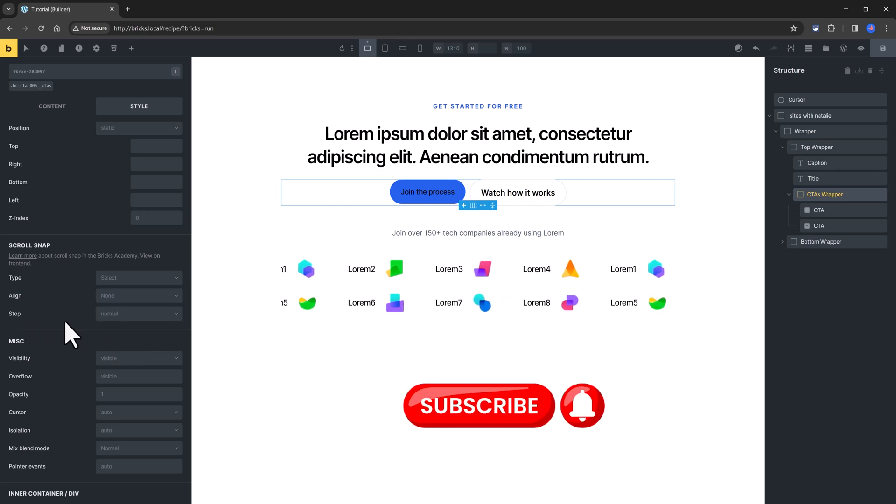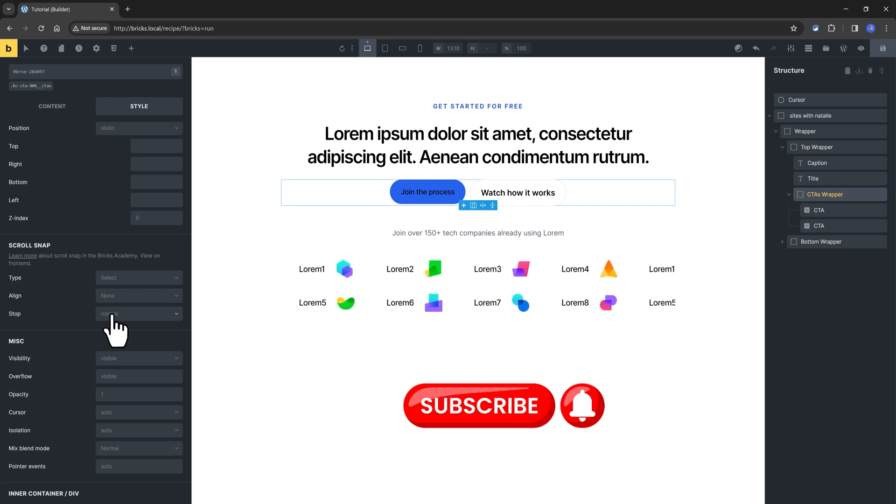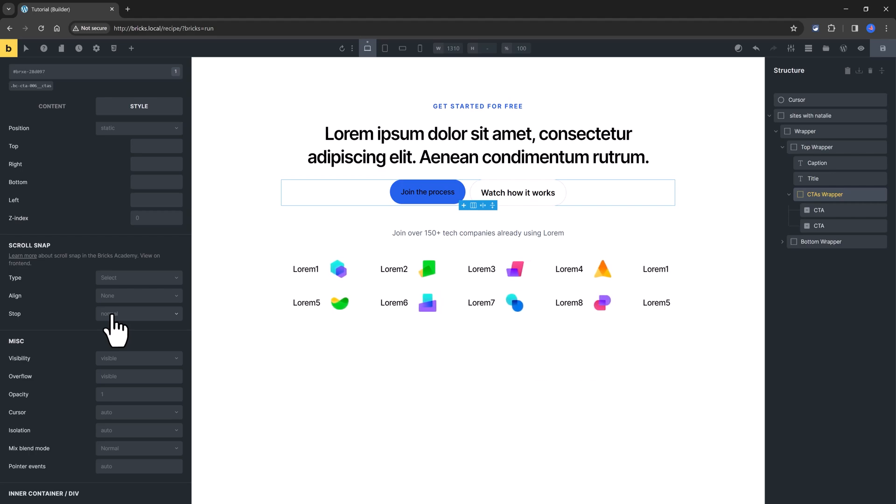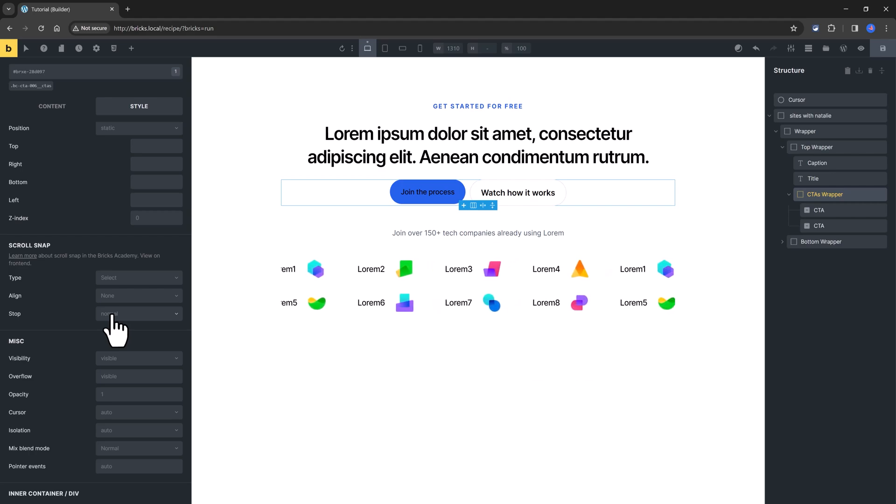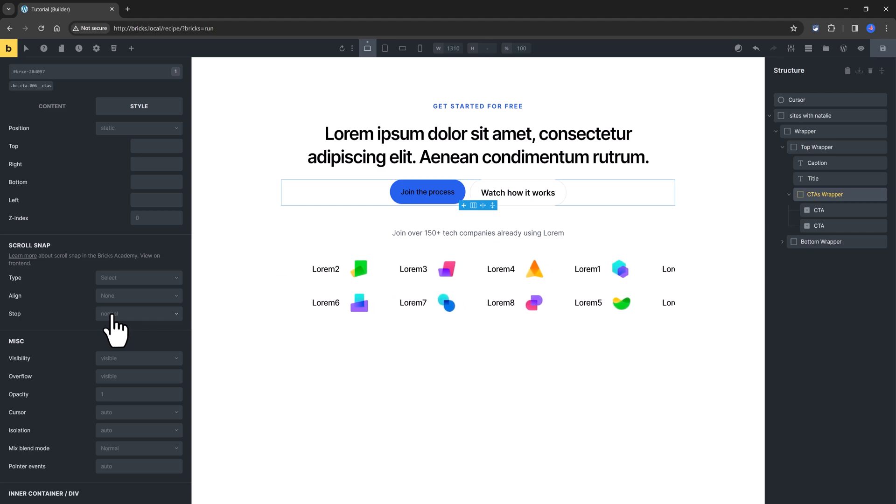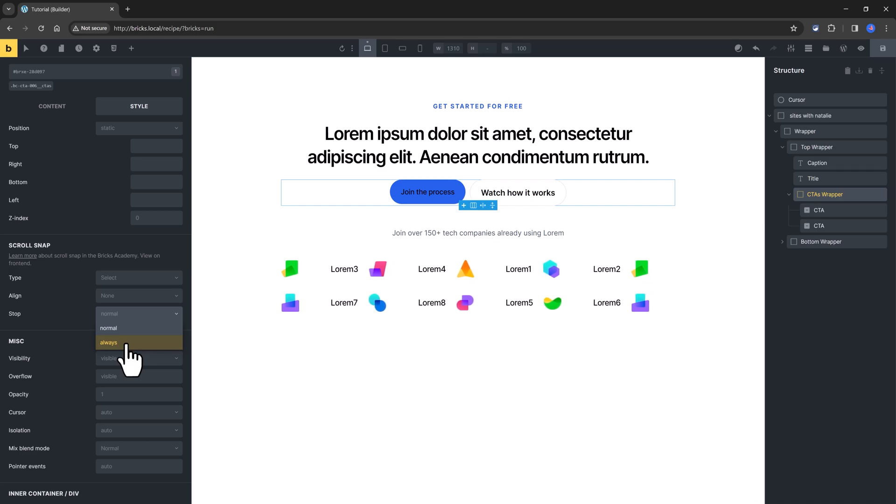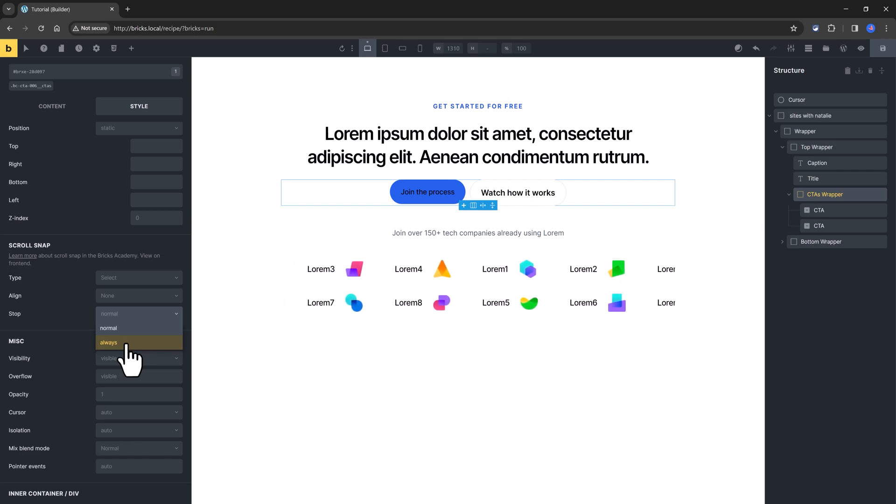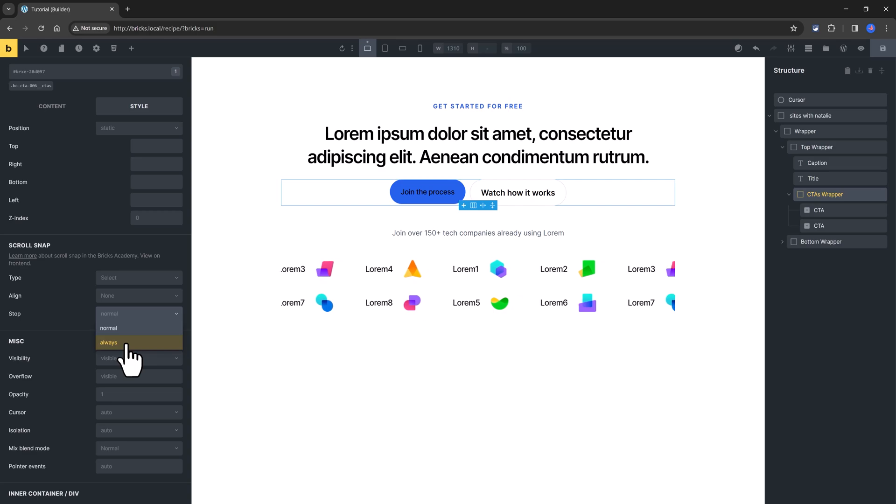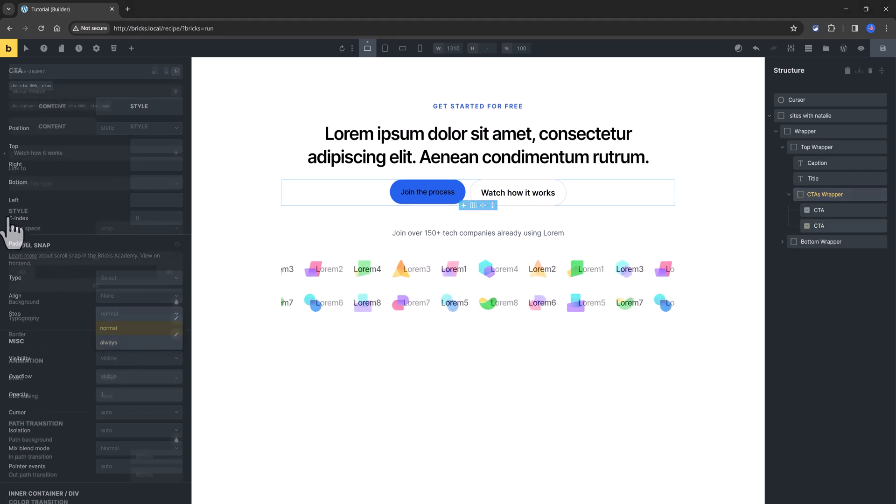And the stop control lets you determine whether or not the scroll container is allowed to disregard possible snap positions. So this is the basic you will need to know to start using this new website functionality inside Bricks.